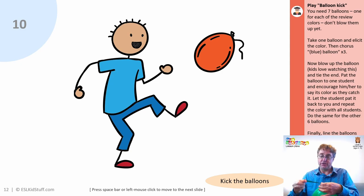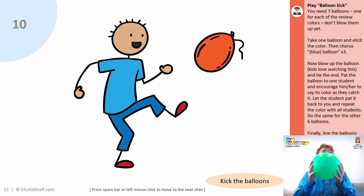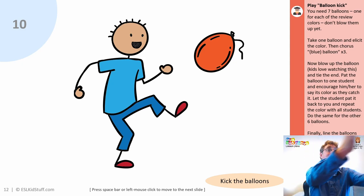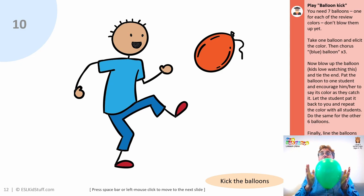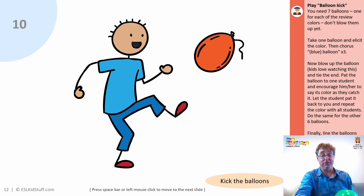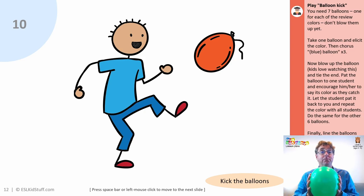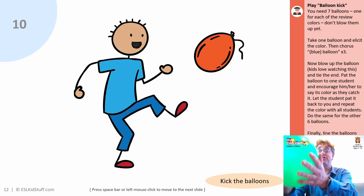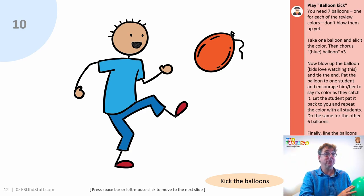Tie the end of the balloon, and then pat it to one student. Encourage the student to catch it, say the colour, and pat it back to you. Then do the same with another balloon — maybe this time the pink one. Go through all seven balloons, each time blowing them up and patting to a different student, having them say the colour back to you. Then keep them somewhere the students can't get at them.